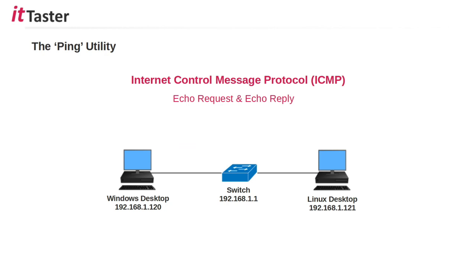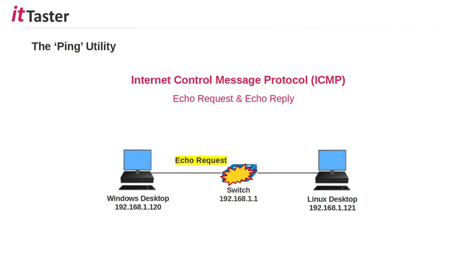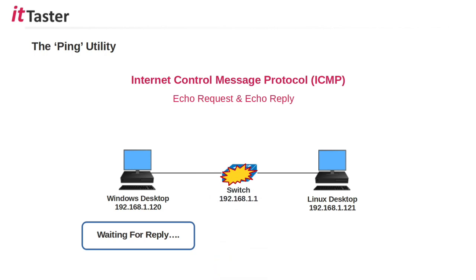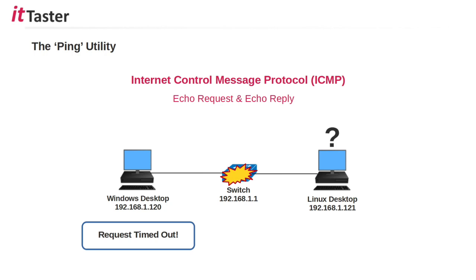Things in the world of IT don't always go according to plan as we know. In this example we have a network switch failure. The Windows desktop tries to send an ICMP echo request to the Linux desktop. The echo request isn't received by the Linux desktop and therefore it's not going to send an echo reply. The ping utility will wait for an echo reply until the timeout value is exceeded. Ping will provide us with feedback to indicate this, for example 'request timed out.'